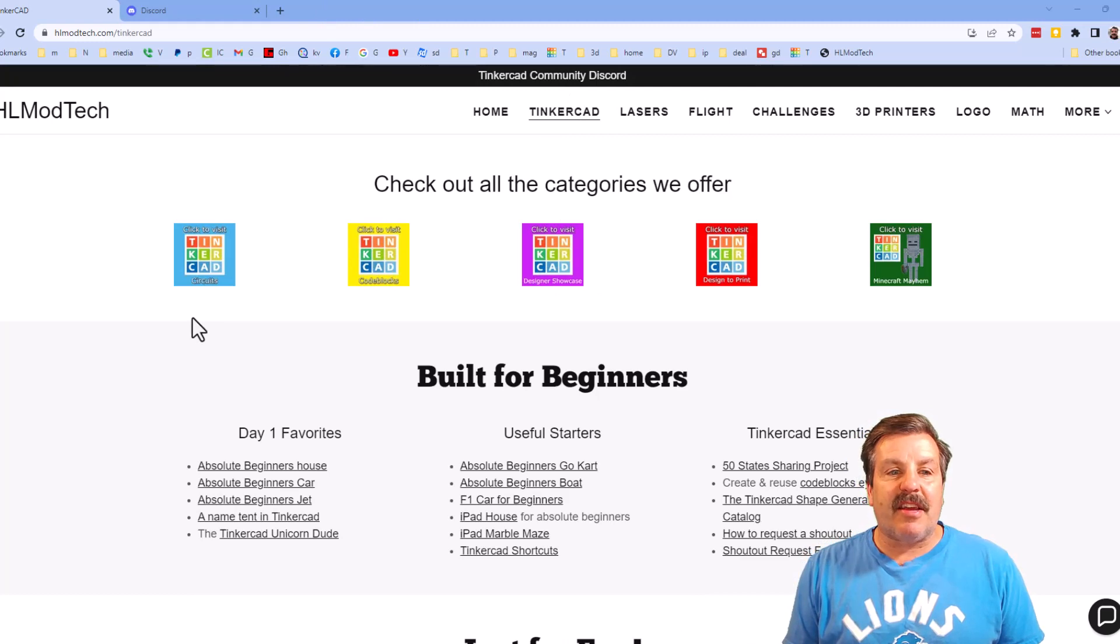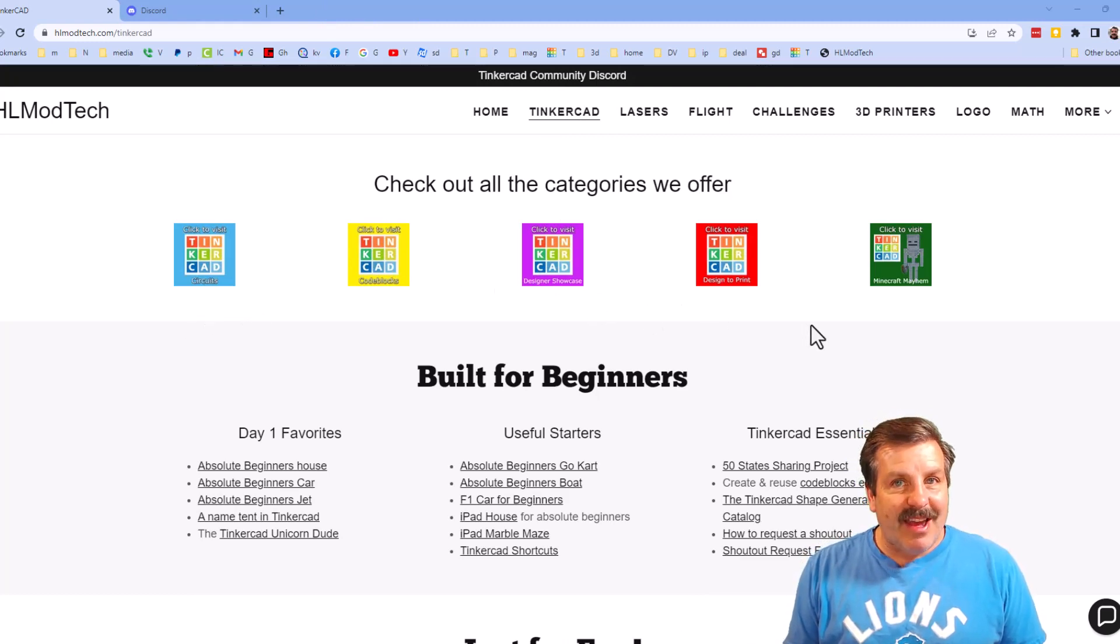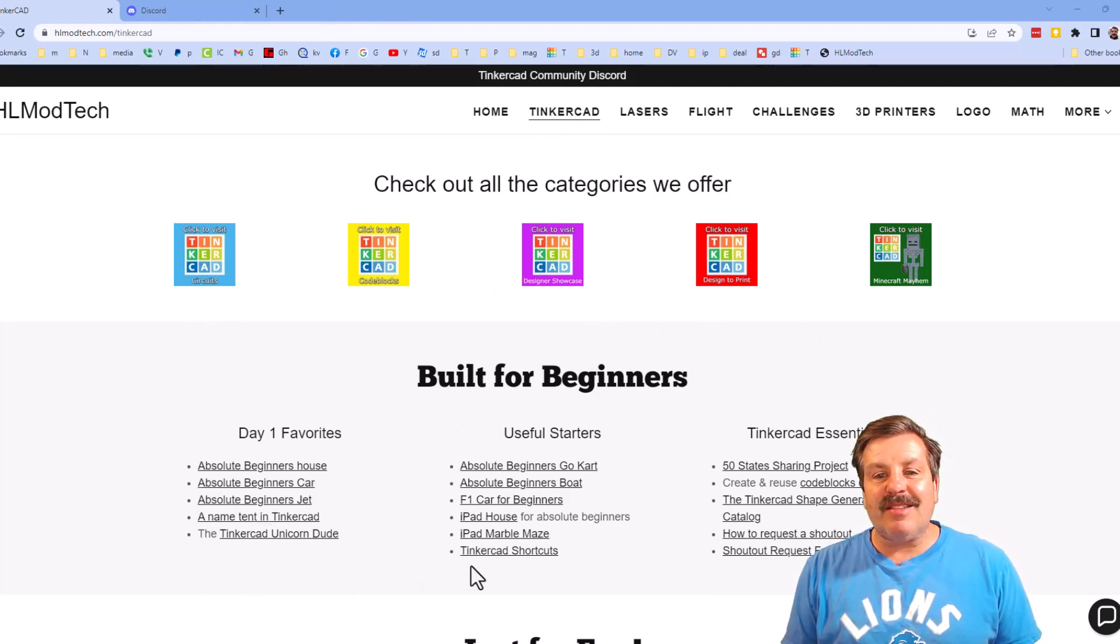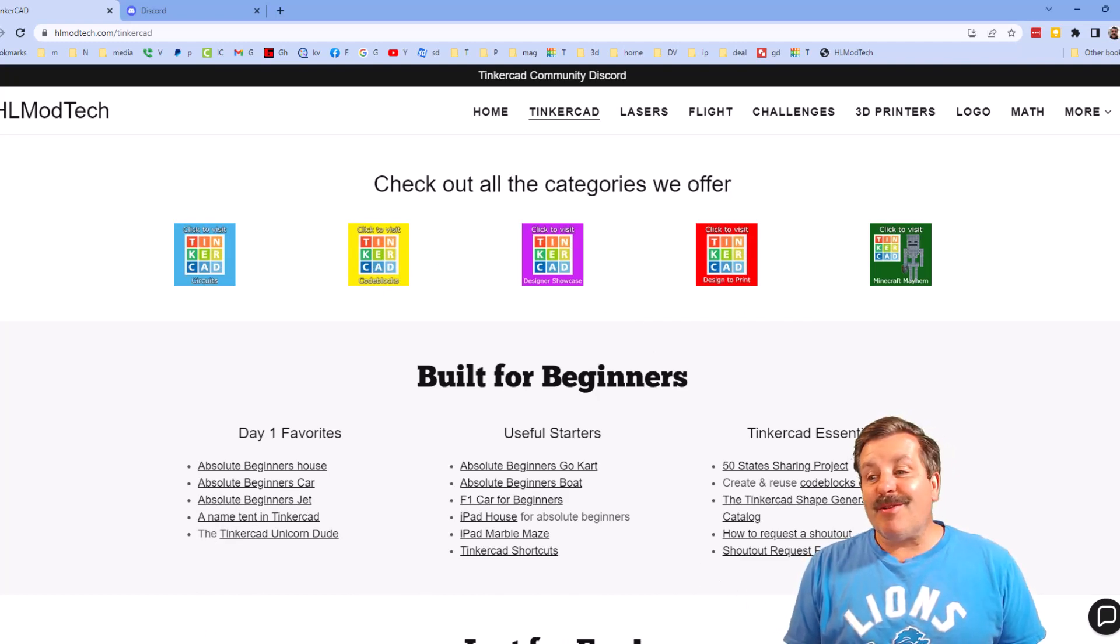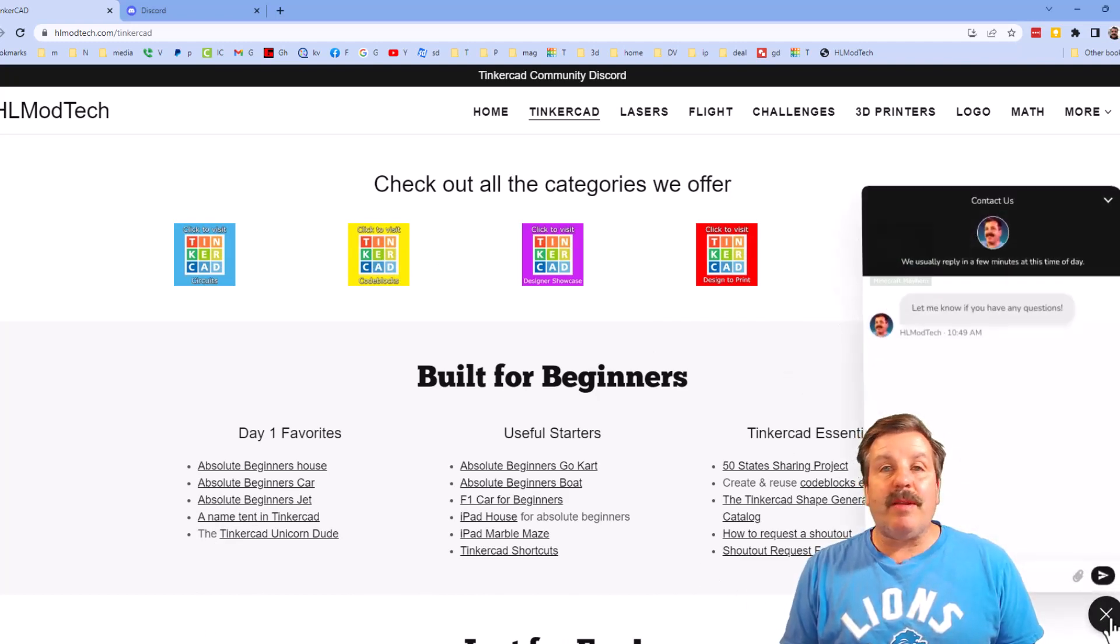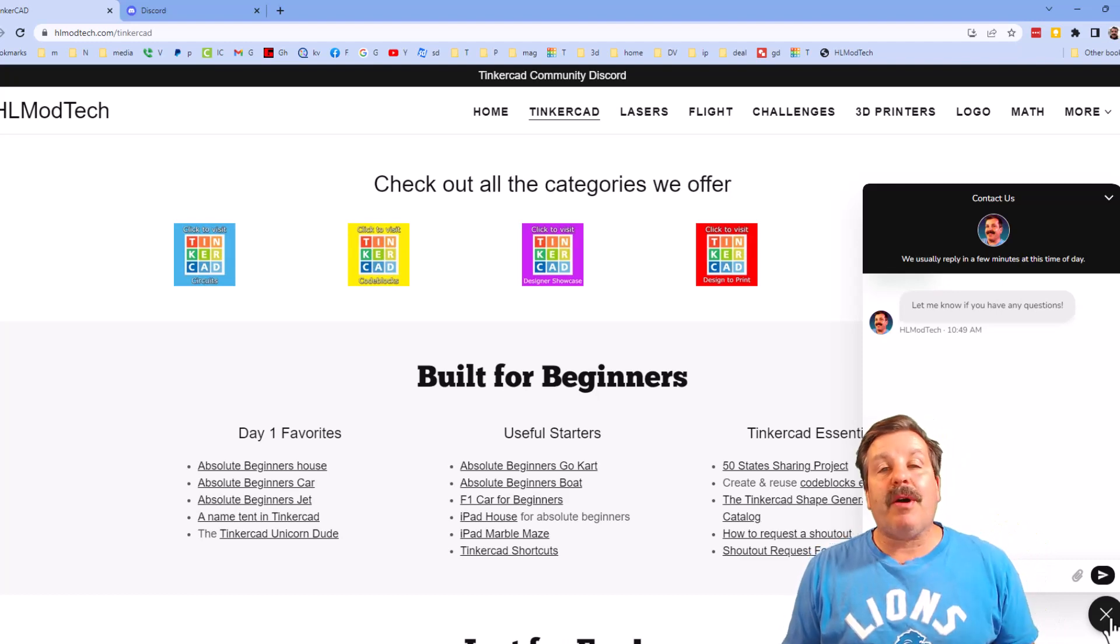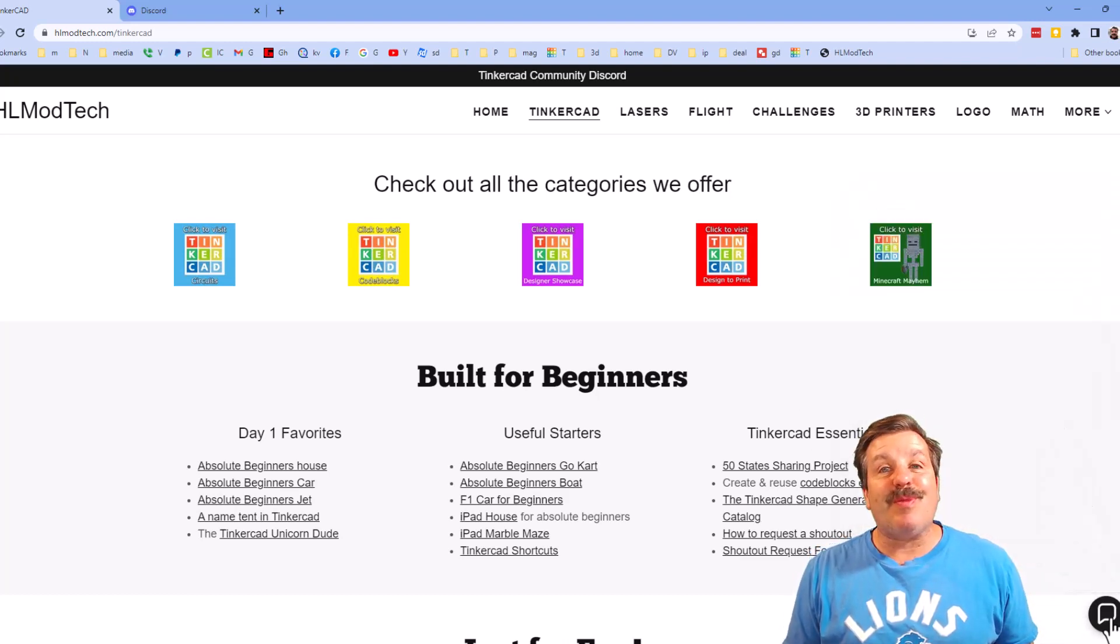I've got the page dedicated to Tinkercad, tons of amazing categories, and then also day one lessons, useful starters, and Tinkercad essentials. Friends, there is also the sweet built-in messaging tool. You can click that button, add your question, comment or suggestion, and reach me almost instantly.